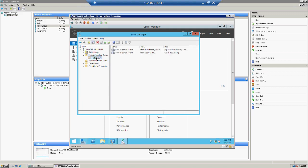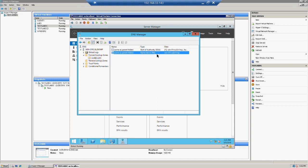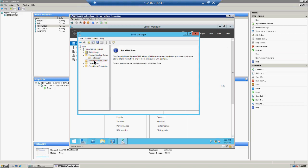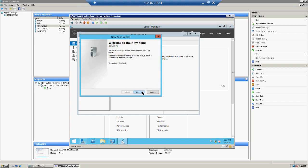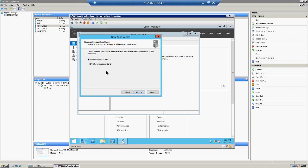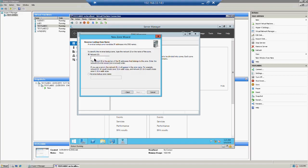Click Next — it will show a summary of the zone. Click Finish. The primary forward zone has been created. By default it creates two records: an A record and an NS record. The NS record marks this server as the name server. Now for the reverse zone — click on Reverse Lookup Zone. Again we have three options: Primary, Secondary, and Stub. We will go with Primary Zone, and it will ask whether this is an IPv4 or IPv6 reverse zone.